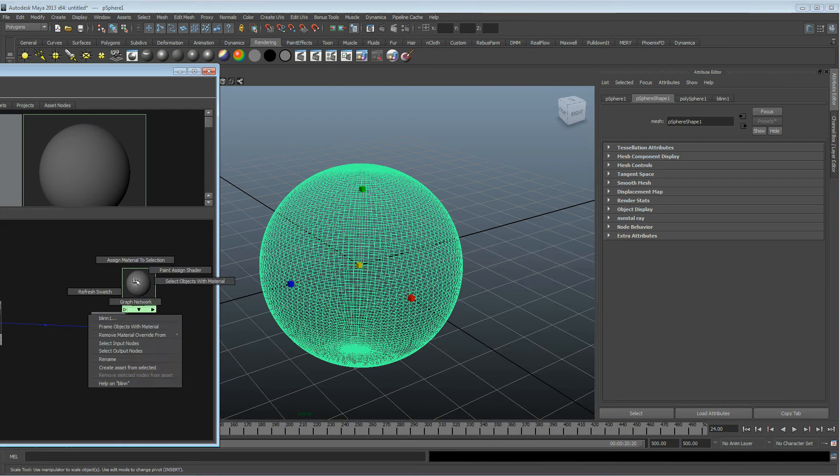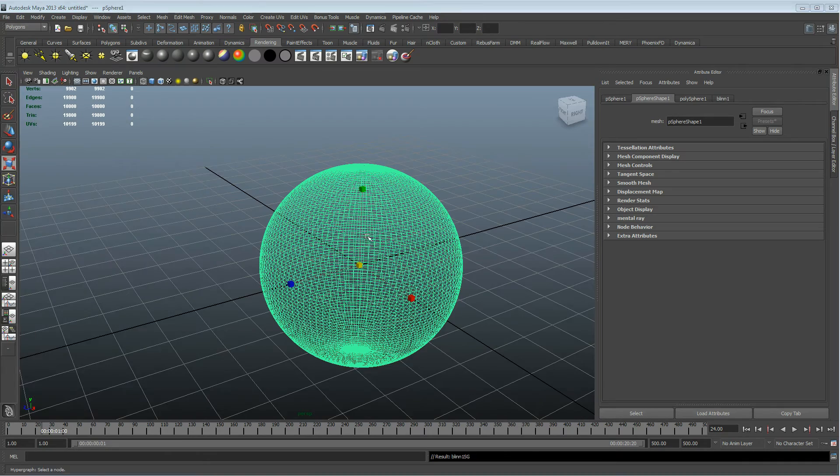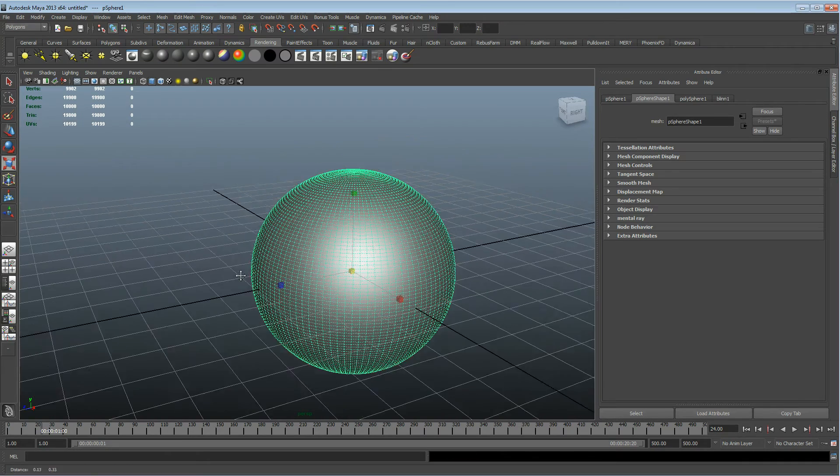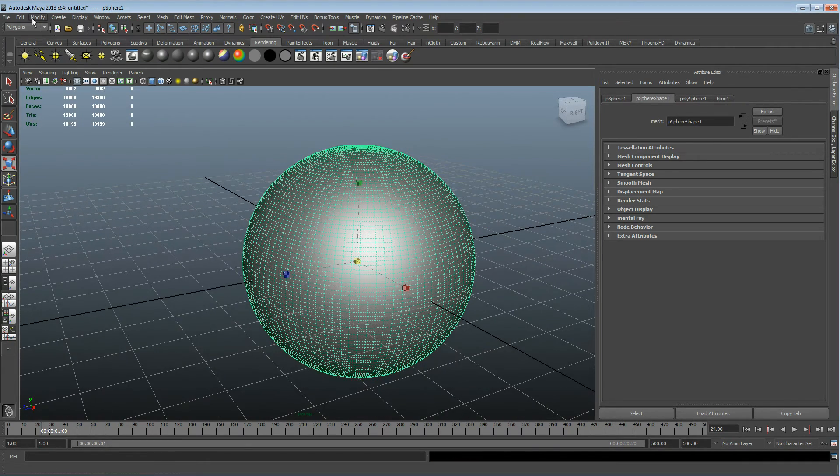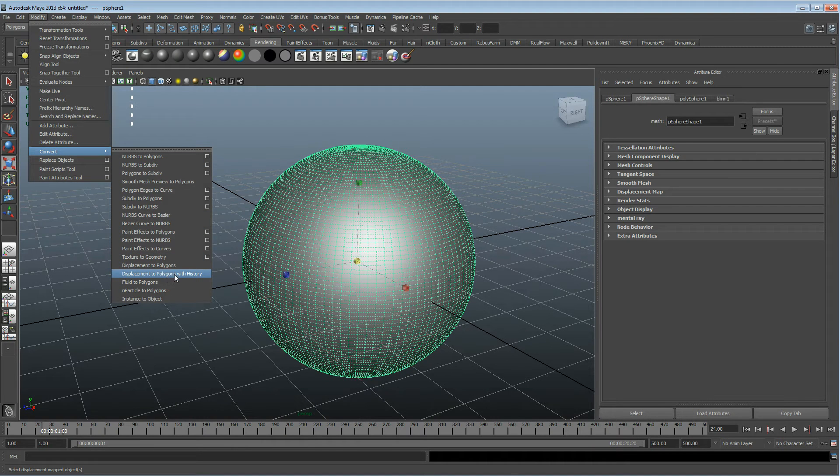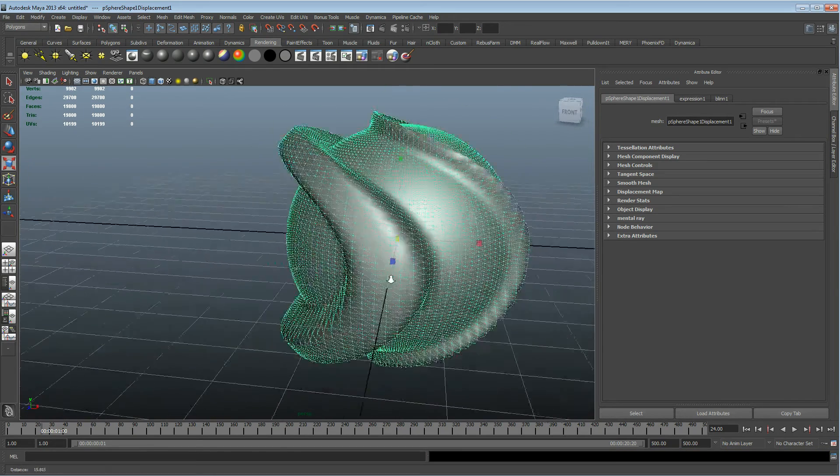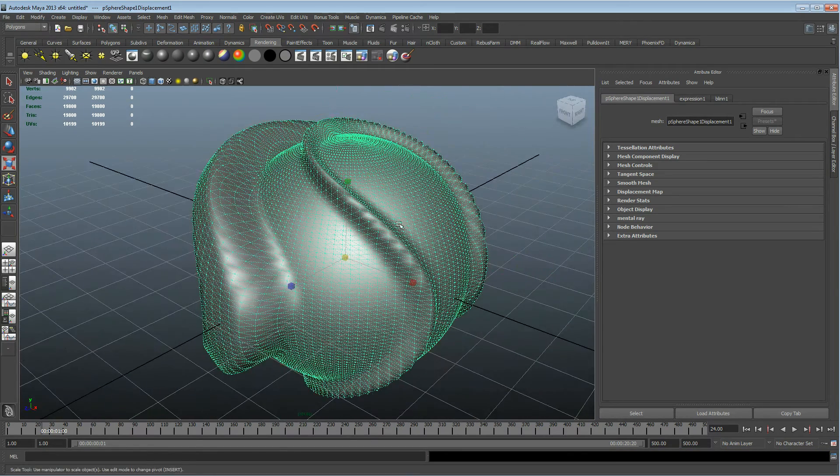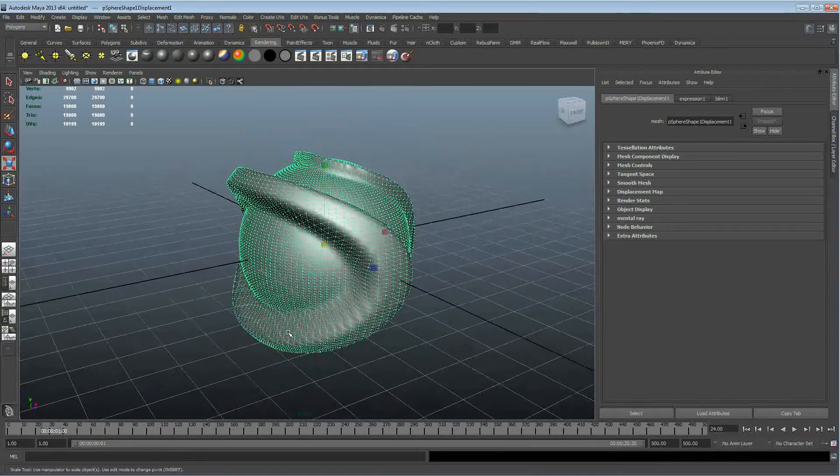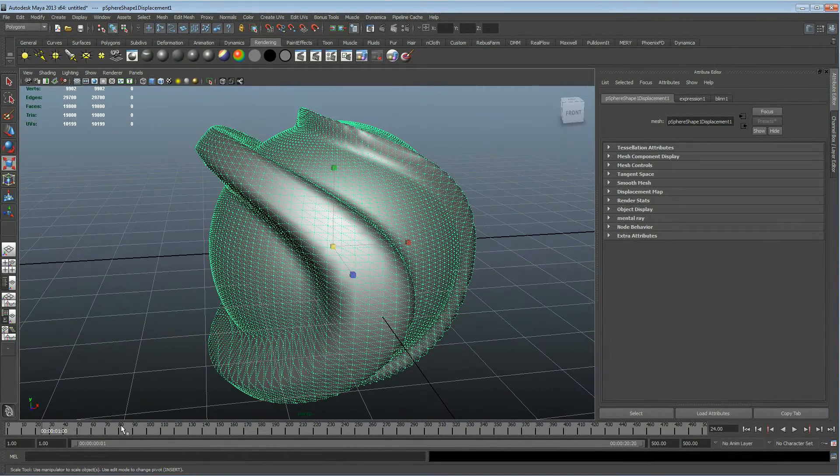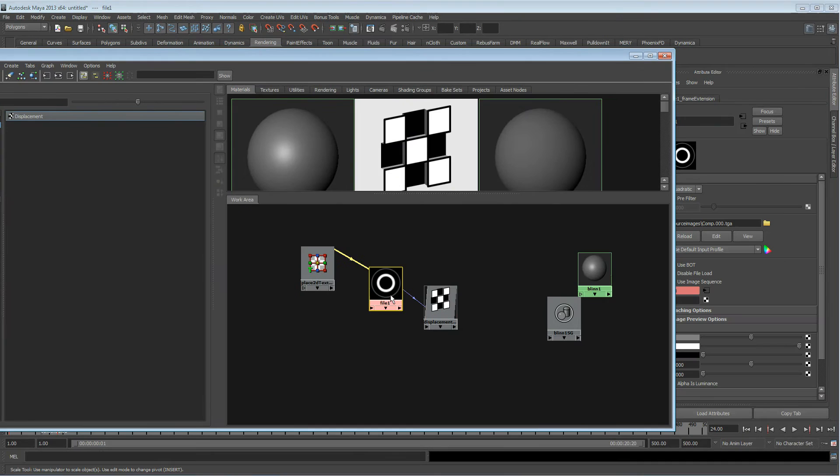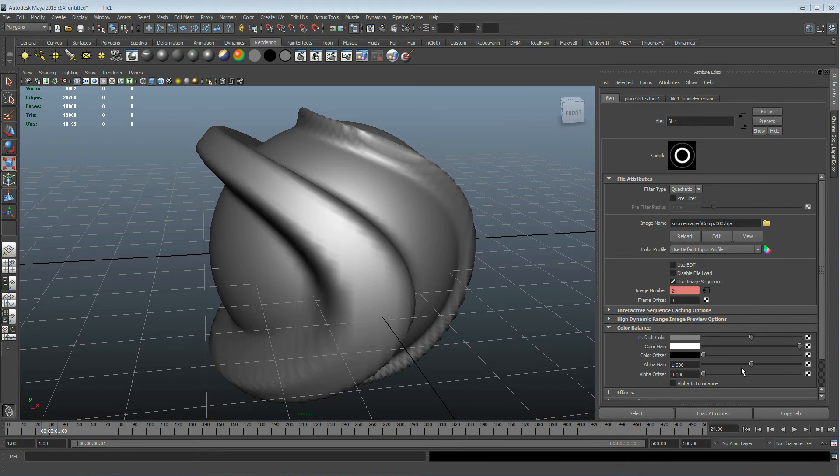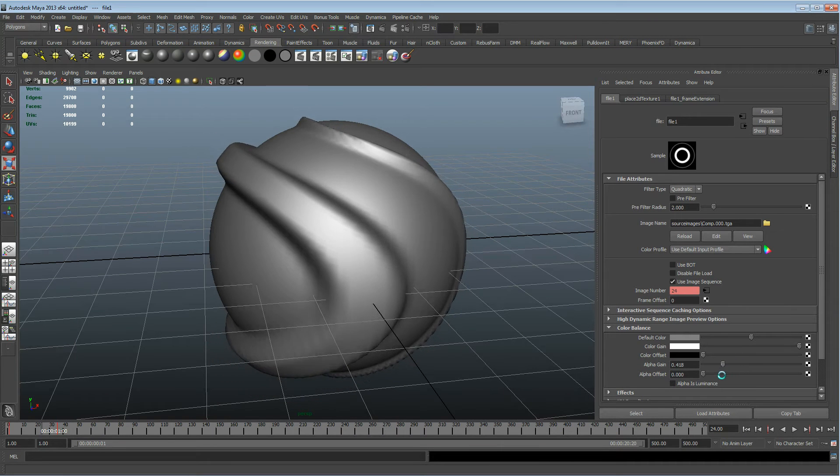Now we've got displacement on our shader. I'm going to double check that we've got the displacement on the shader by assigning the material. We won't see anything at the moment, but if we just go to Modify, Convert Displacement to Polygons with history, we've got a displacement showing up on our model now.